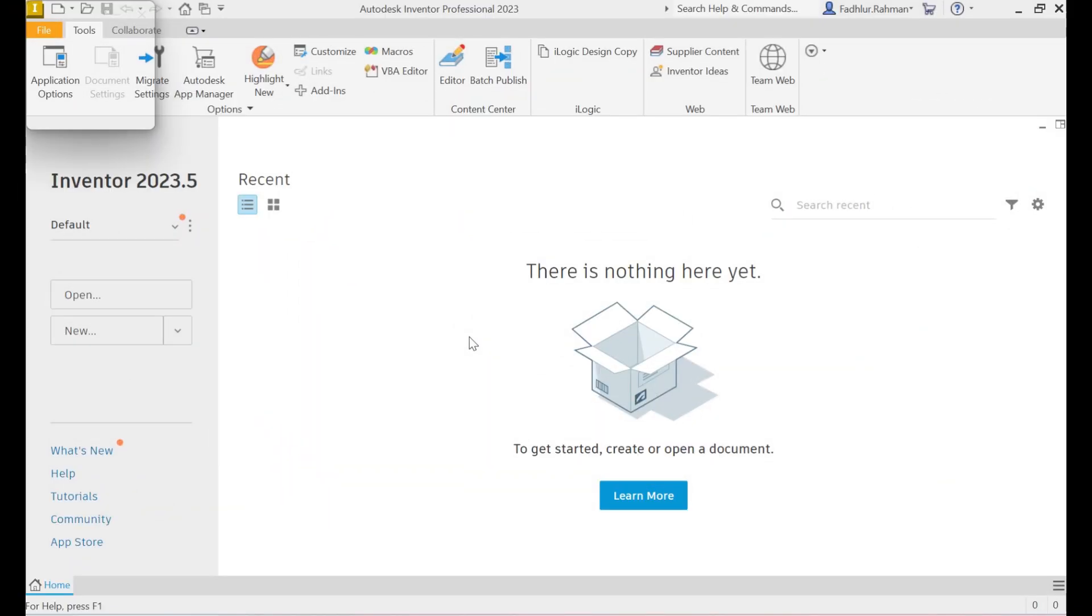Welcome back to the channel. Today, I'll walk you through how to install InventorCAM, step by step. Whether you're a student, professional, or hobbyist, this guide will get you up and running fast.